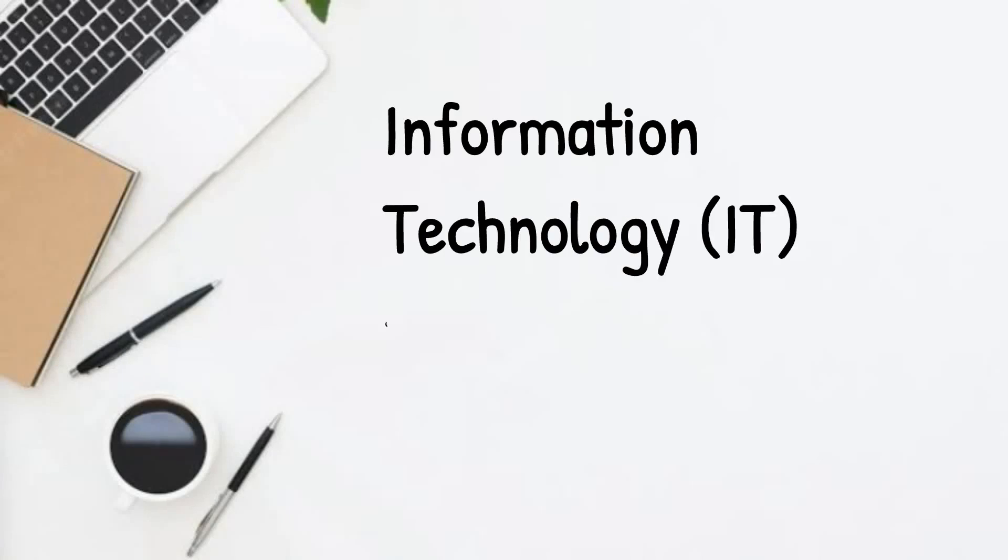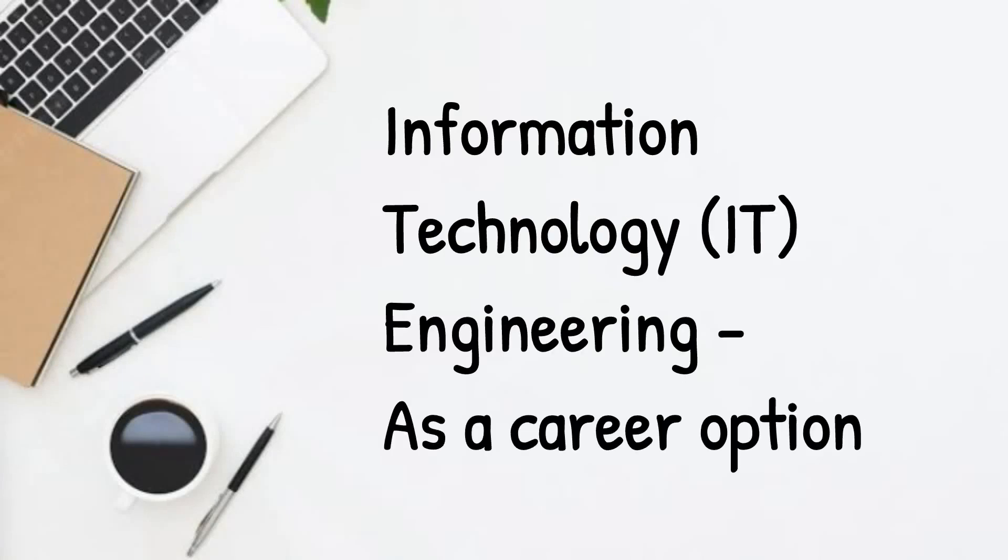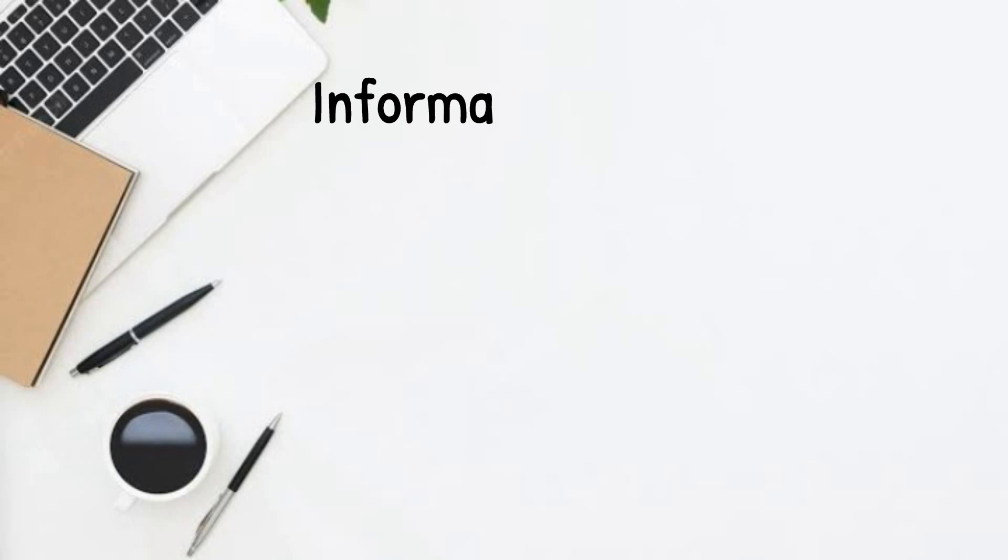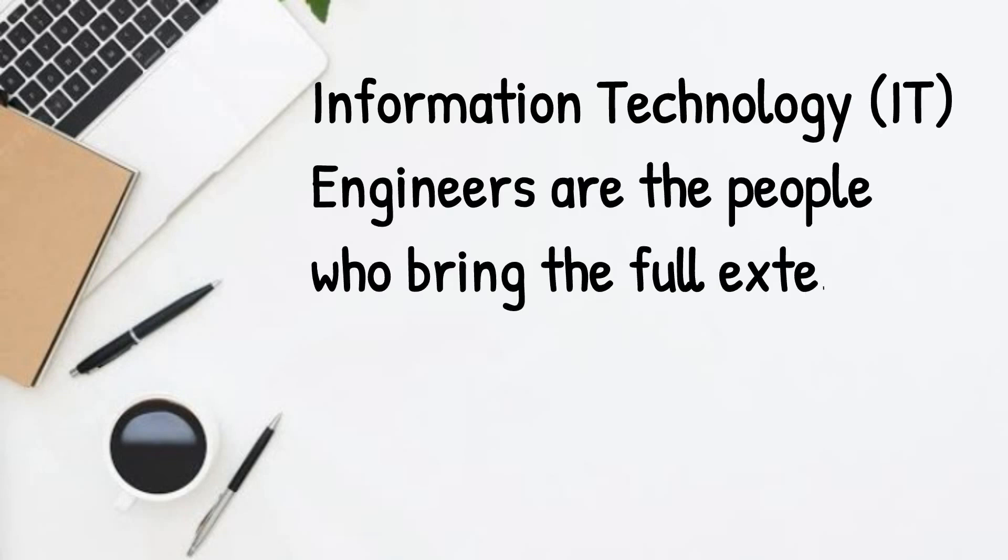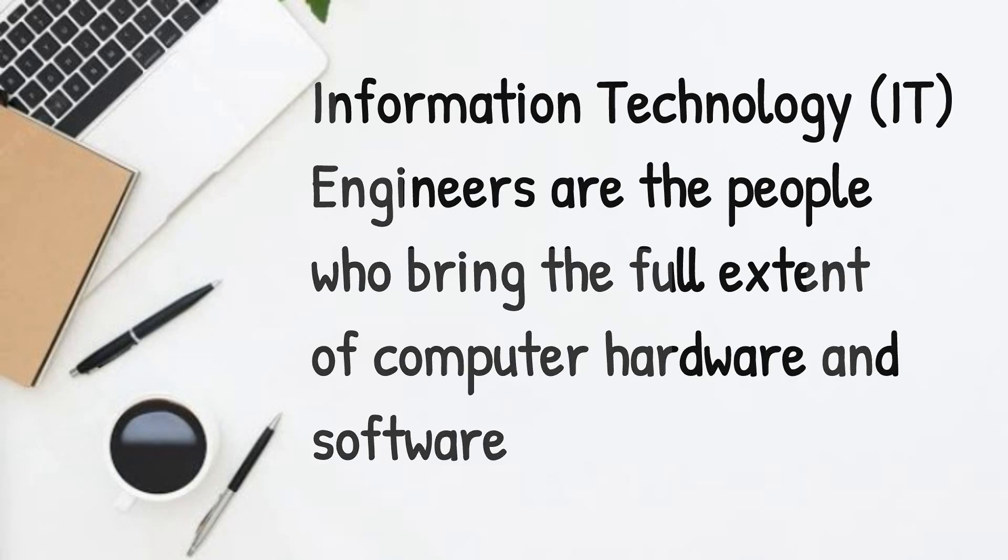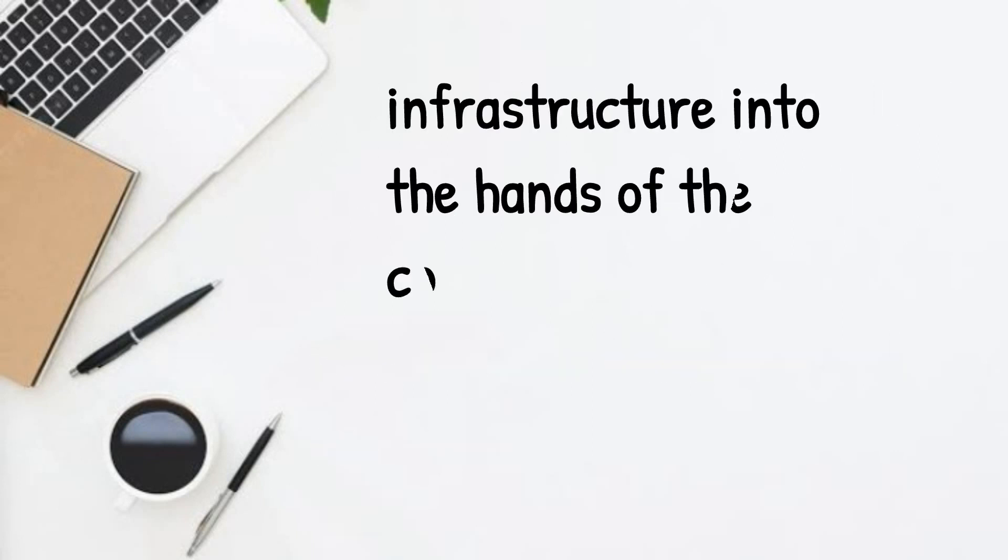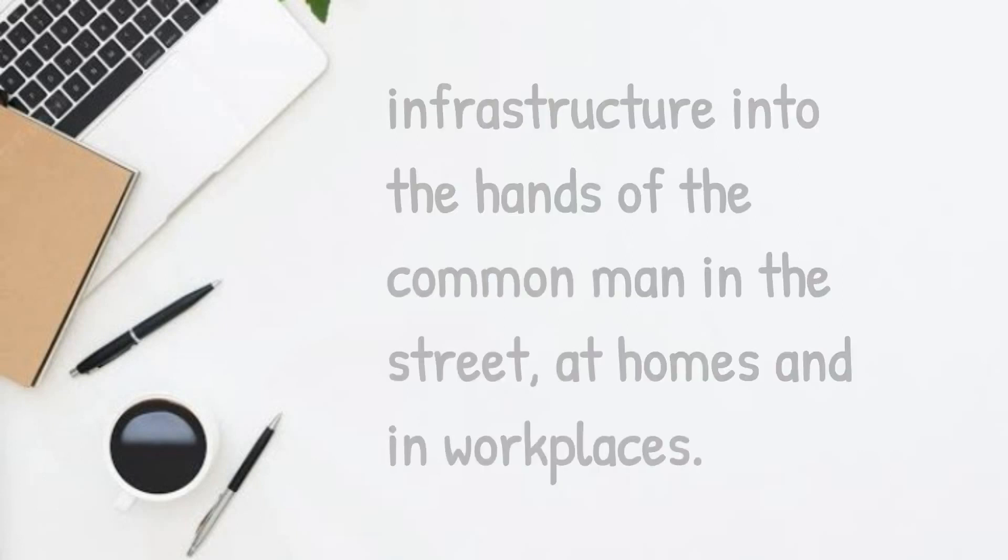Information technology, IT engineering as a career option. Let's look at it. Information technology engineers are the people who bring the full extent of computer hardware and software infrastructure into the hands of the common man in the street, at homes and in the workplaces.